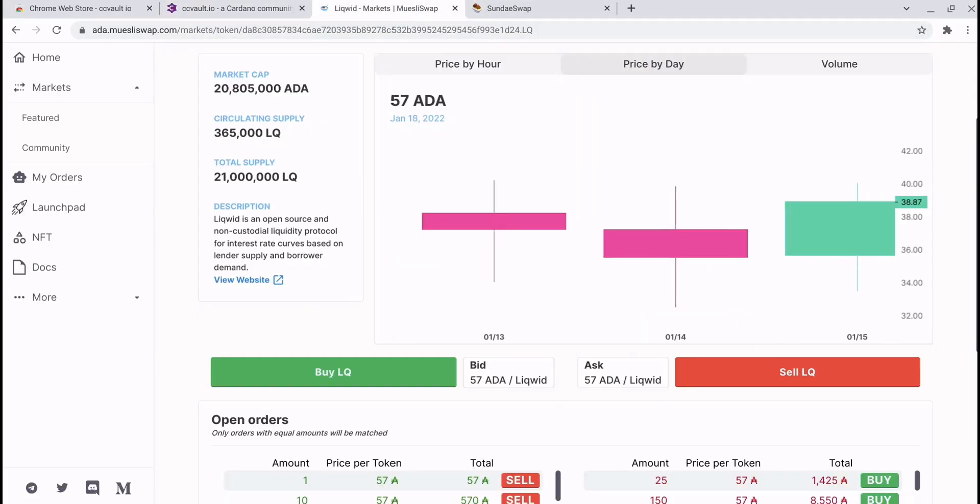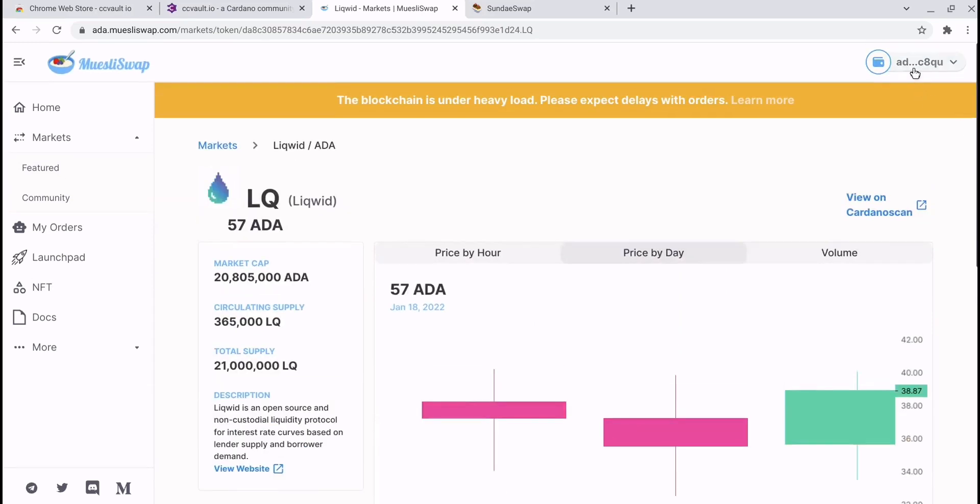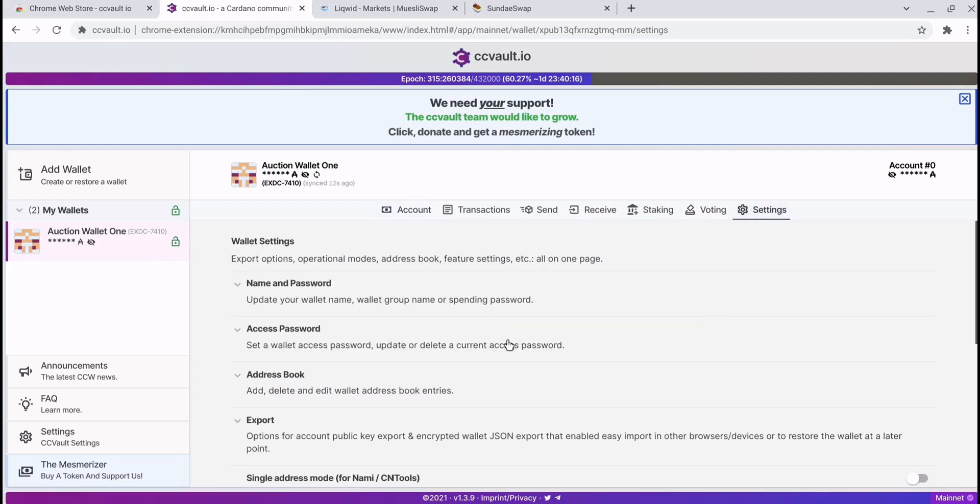But let's say you don't want to use that wallet anymore, you want to change wallets. Well, you can't just click on the site to change it. What you need to do is go back onto CCVault.io, go onto the settings.